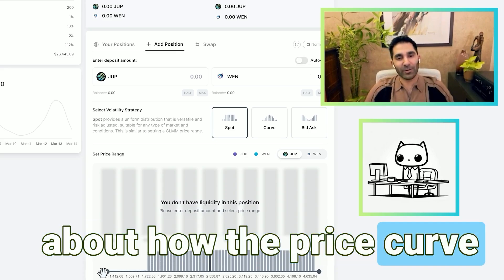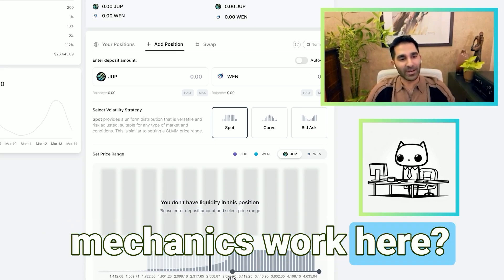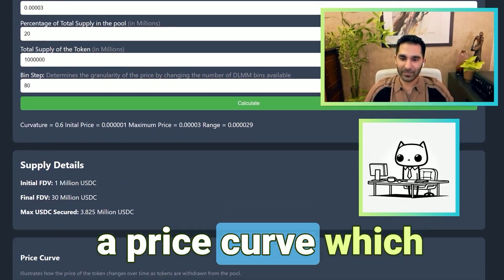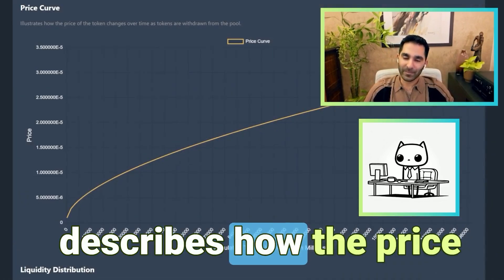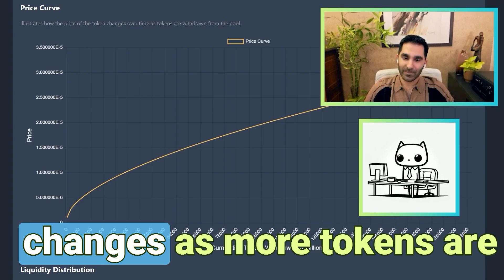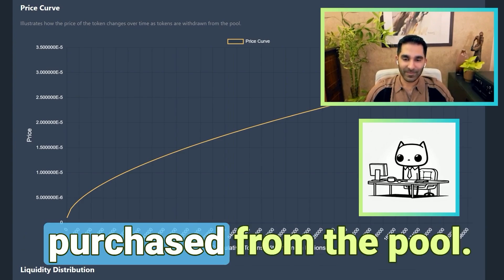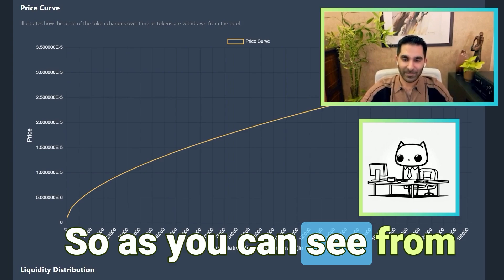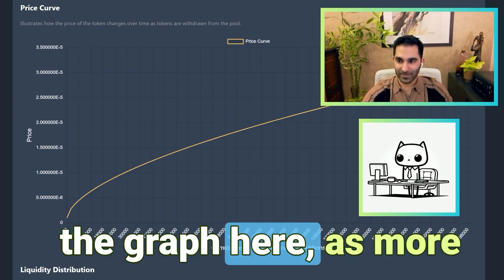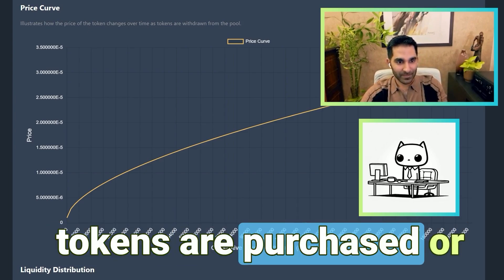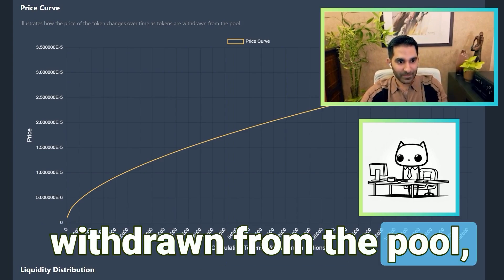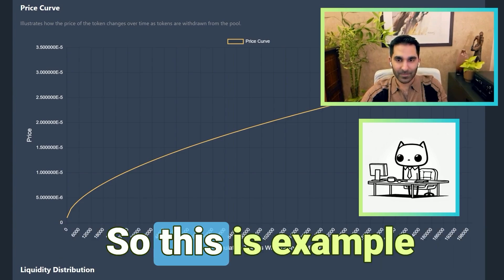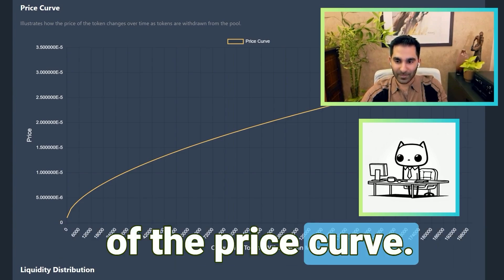What can you tell us about how the price curve mechanics work here? Our launch pool uses a price curve, which describes how the price changes as more tokens are purchased from the pool. As you can see from the graph here, as more tokens are purchased or withdrawn from the pool, your price will increase. This is an example of the price curve.